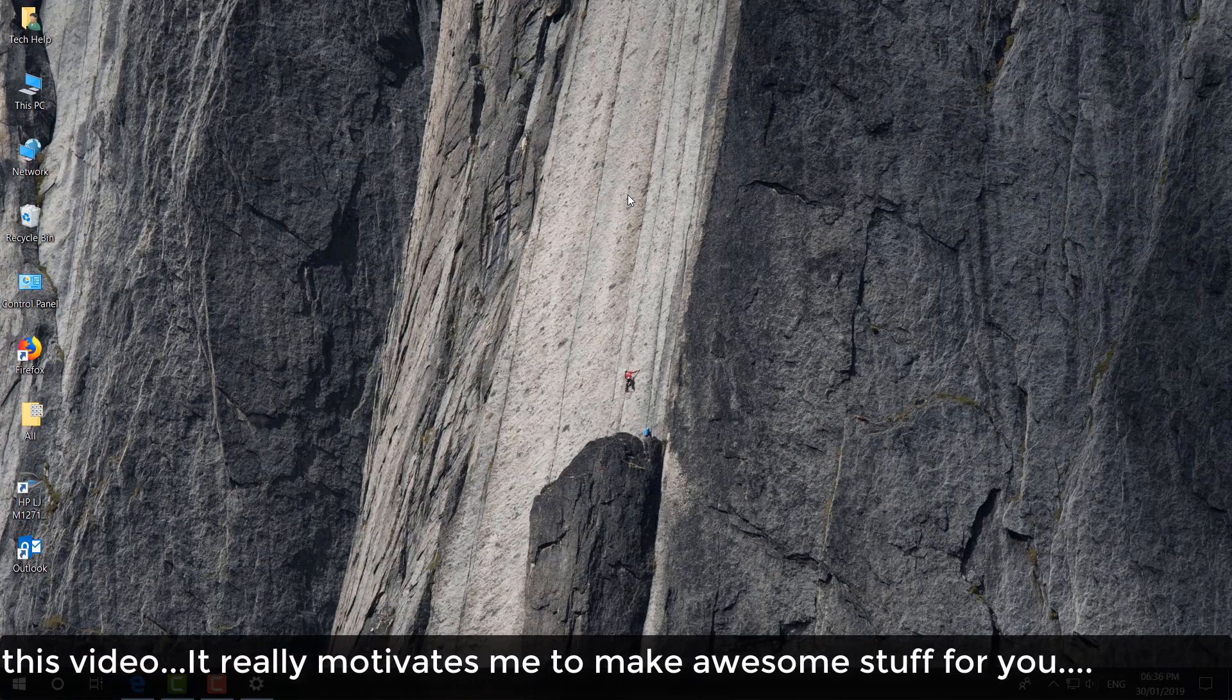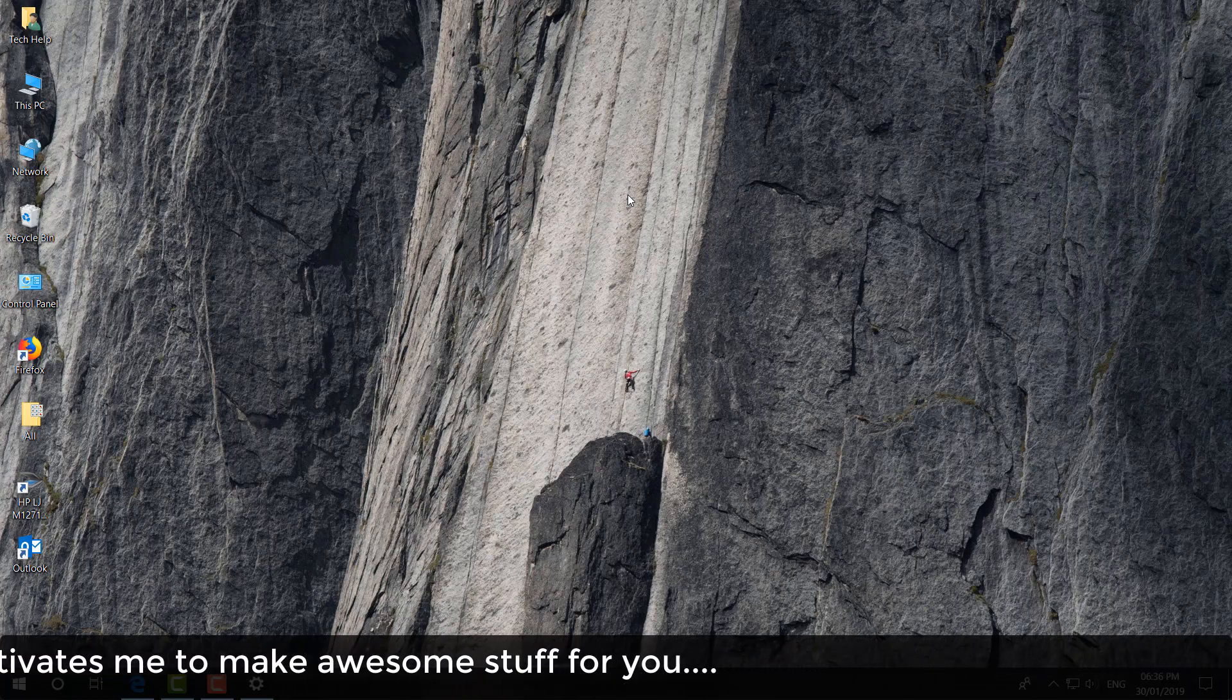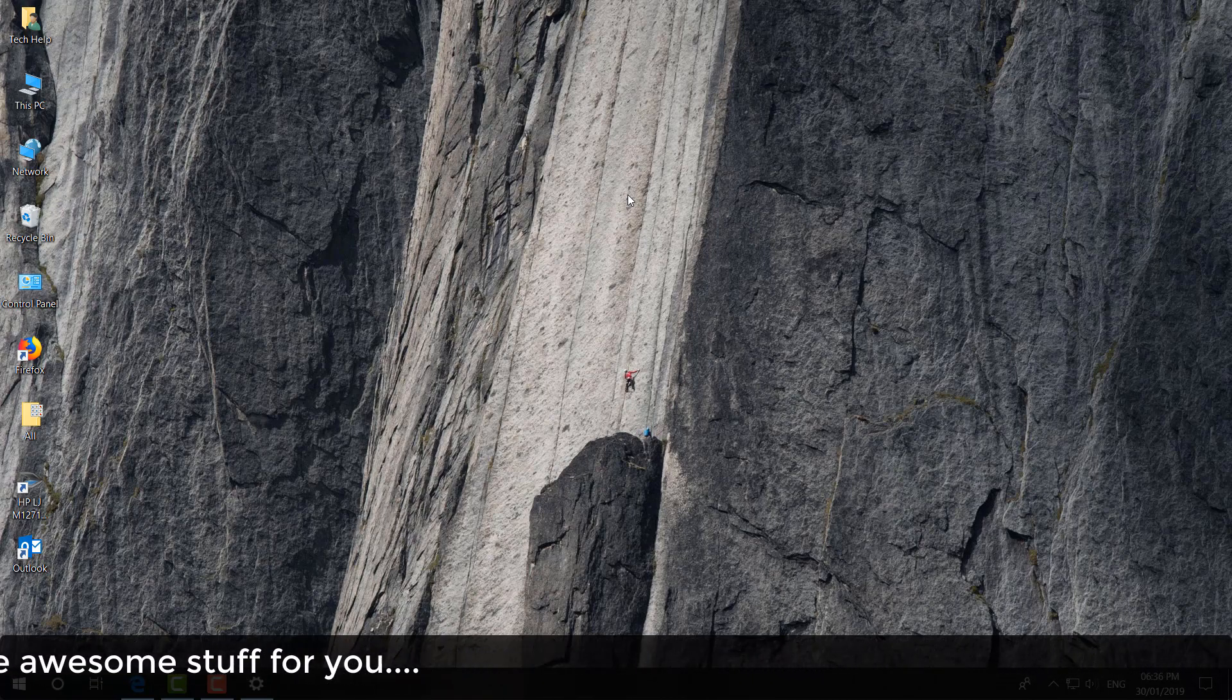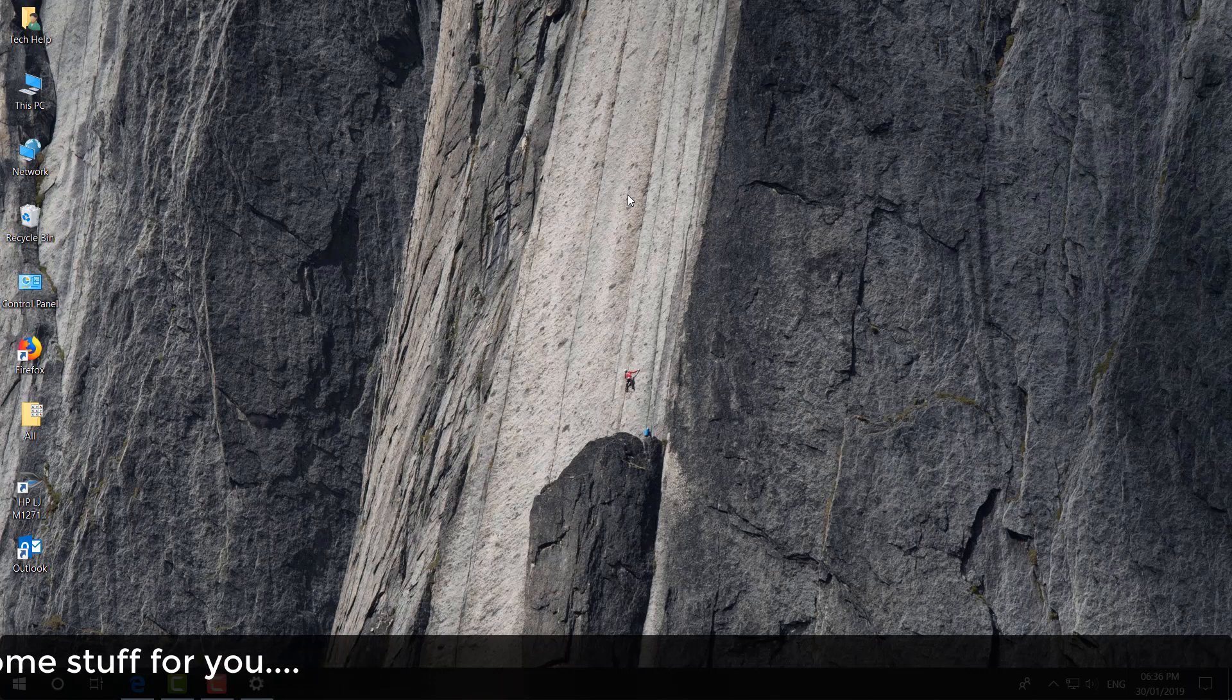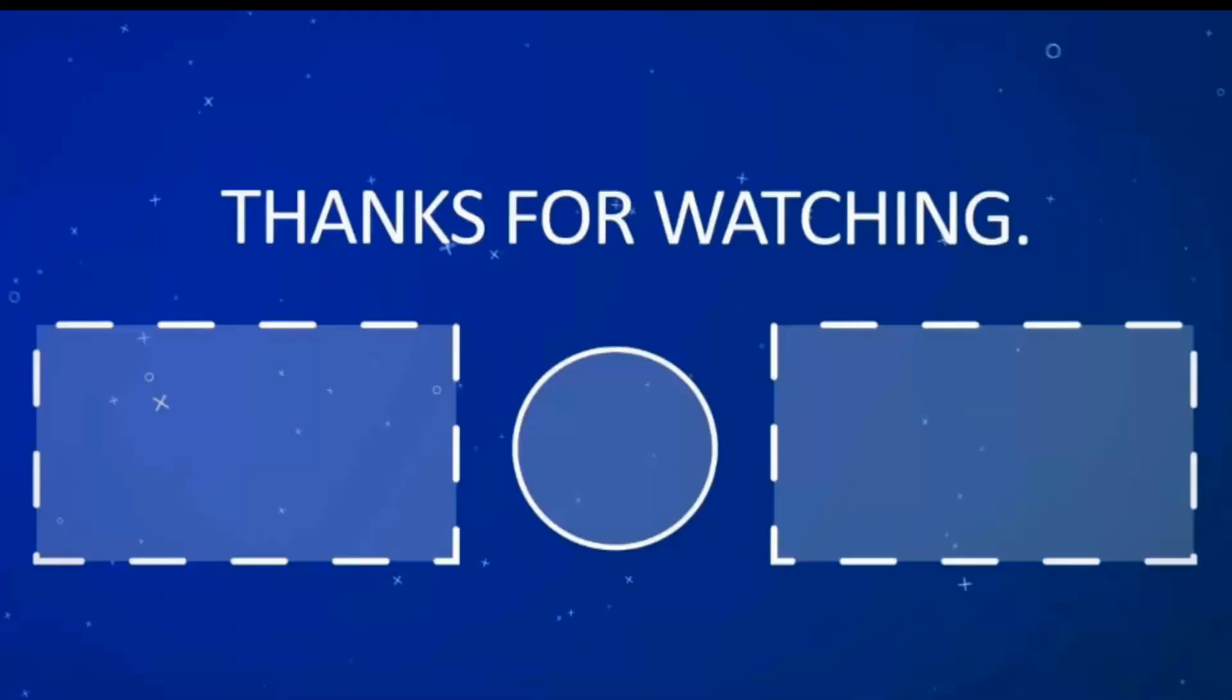In that video, I already showed how you can take screenshots in three ways. So that's it for now. Thanks for watching my video. See you in the next one. Peace.